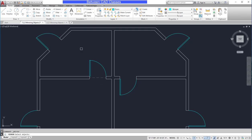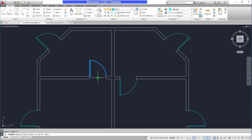So, I begin with my mirror command. I'll select the door, then press Enter. Then for the first point of my mirror line, I'll choose the midpoint of this construction line. For my second point, using polar tracking, I will click either above or below the original point.